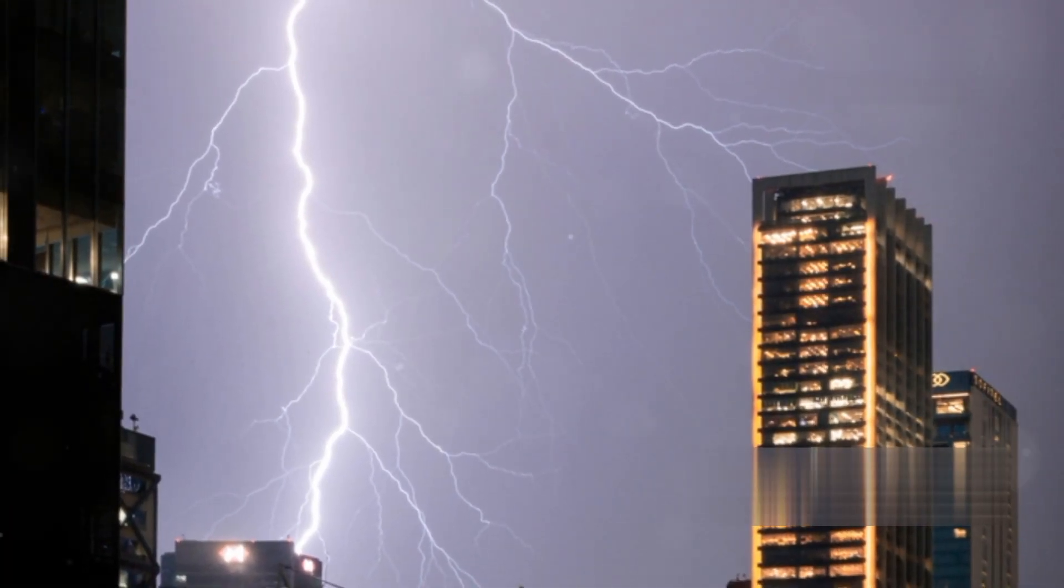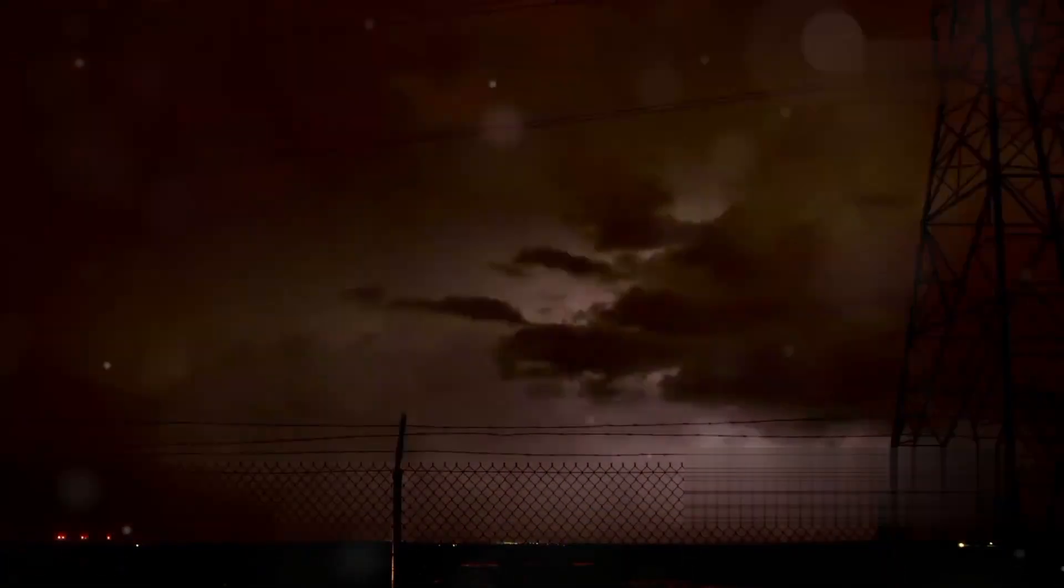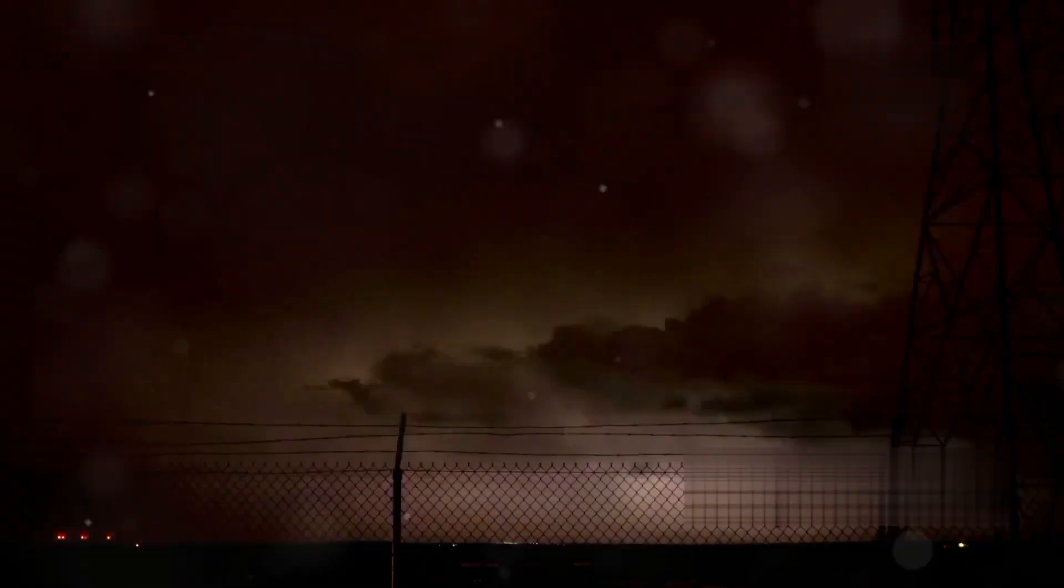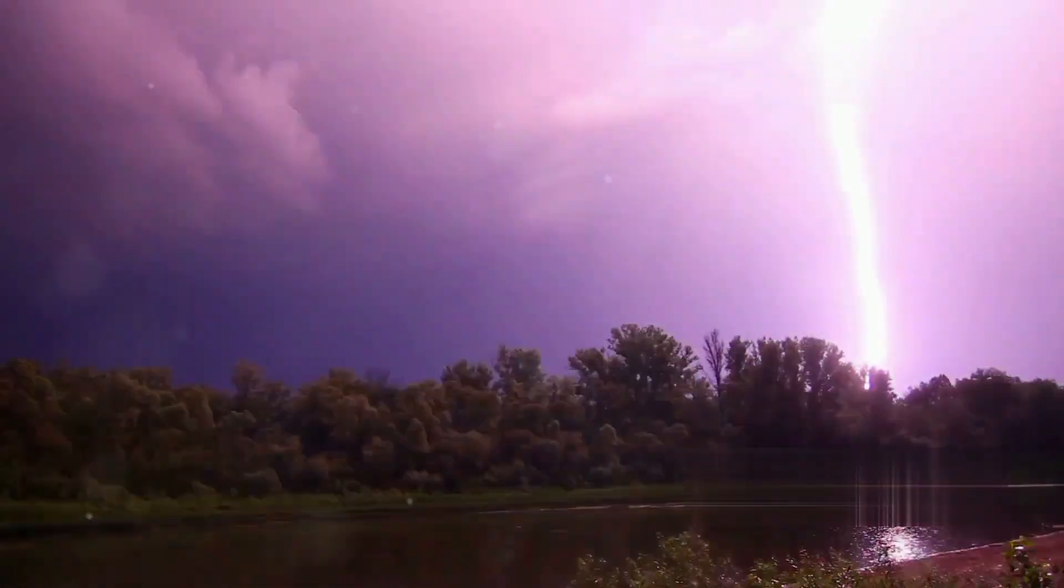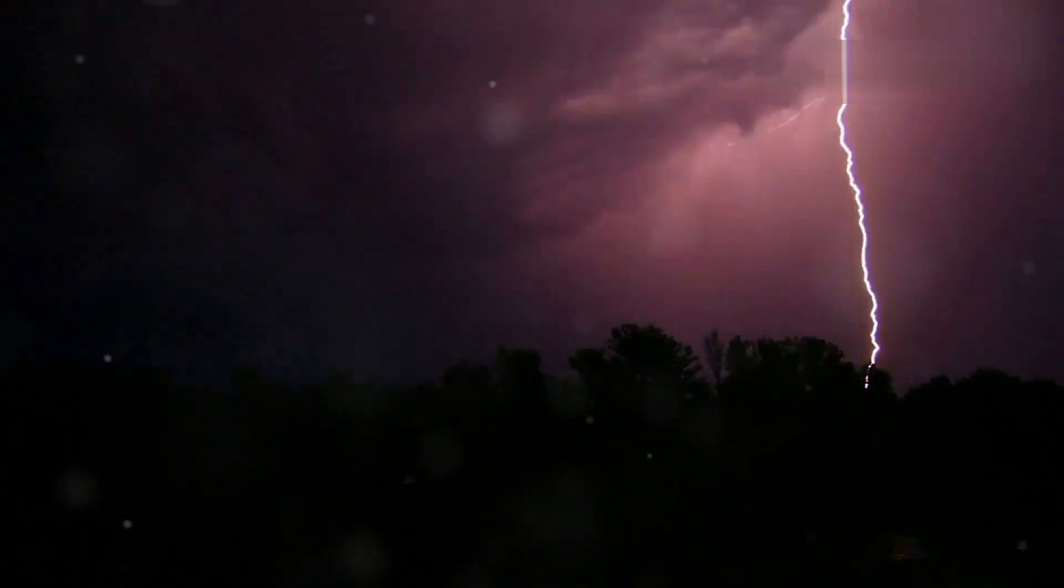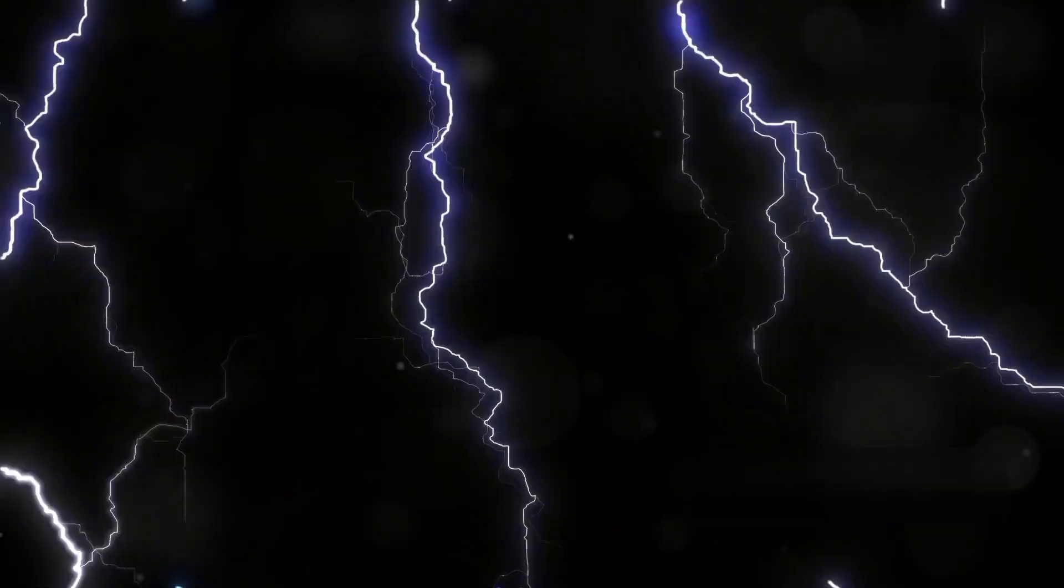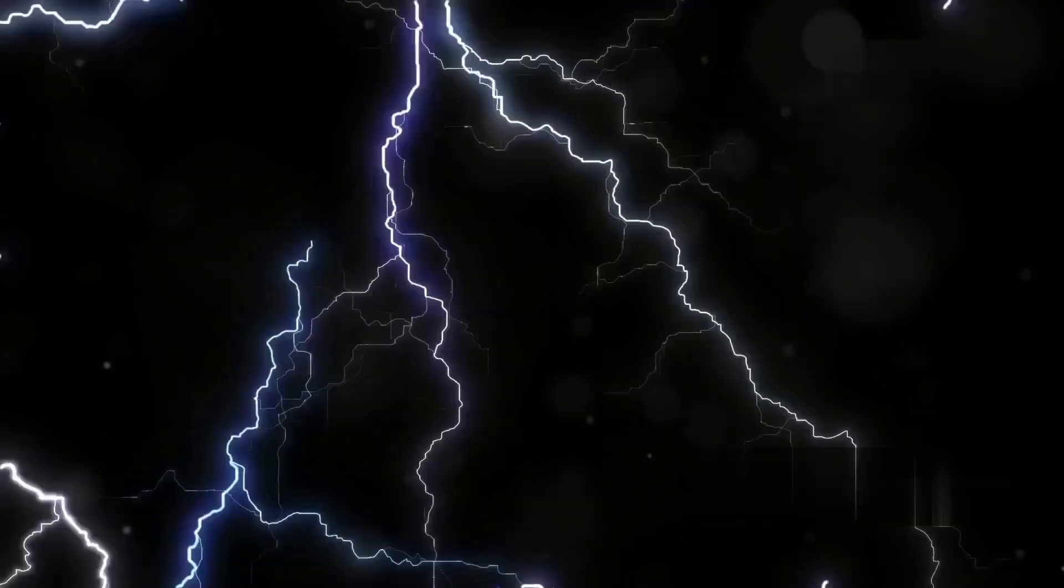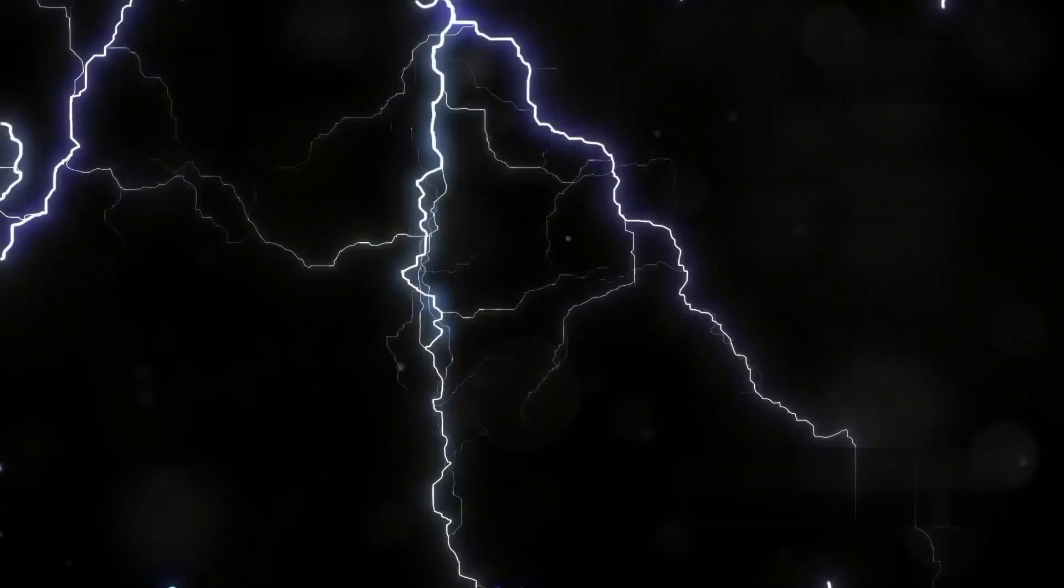Fact number 20: Finally, lightning and thunderstorms can be beautiful and terrifying at the same time. They remind us of the raw power of nature. So next time you hear the booming sound of thunder or see a flash of lightning, remember these amazing facts.